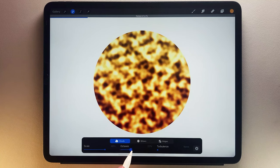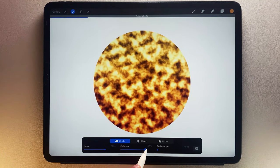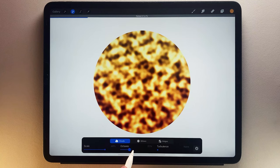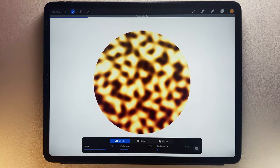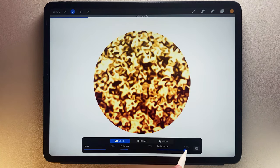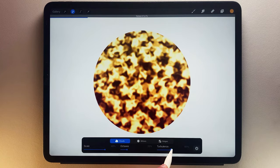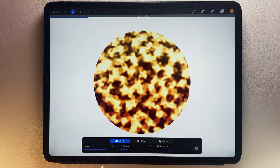Octaves adjusts the complexity and adds more detail to the noise. Turbulence twists and warps the noise, again adding more complexity and detail.